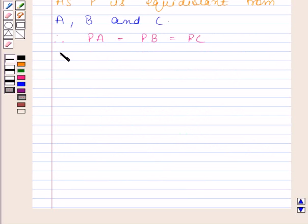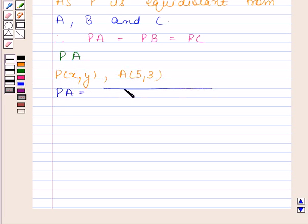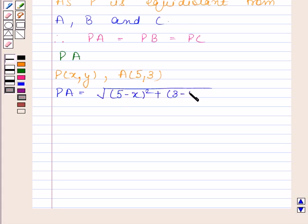Let us first find PA. Coordinates of P are X and Y, and coordinates of A are (5, 3). So PA is equal to the square root of (5 minus X) whole square plus (3 minus Y) whole square.